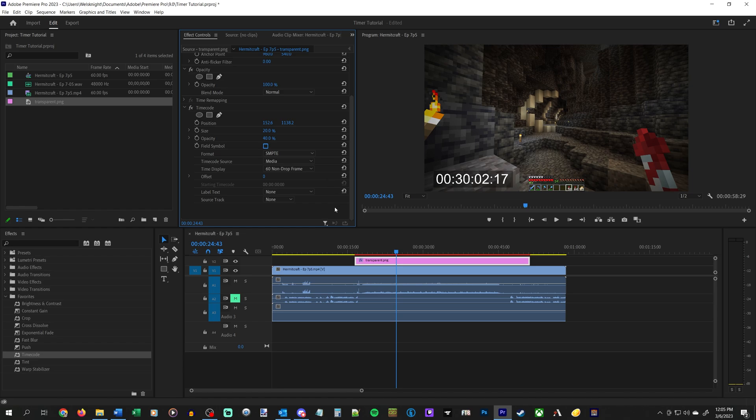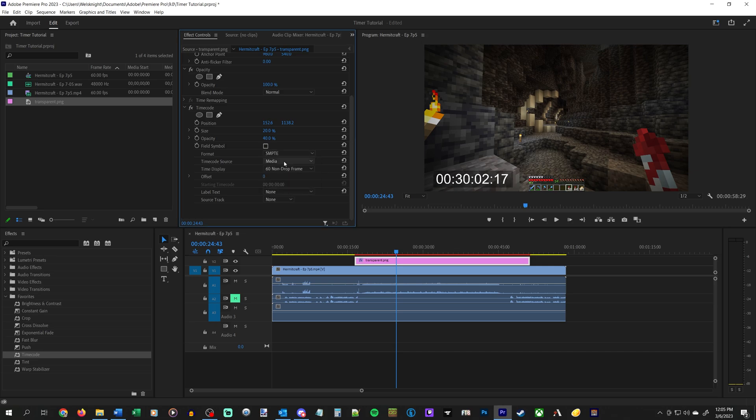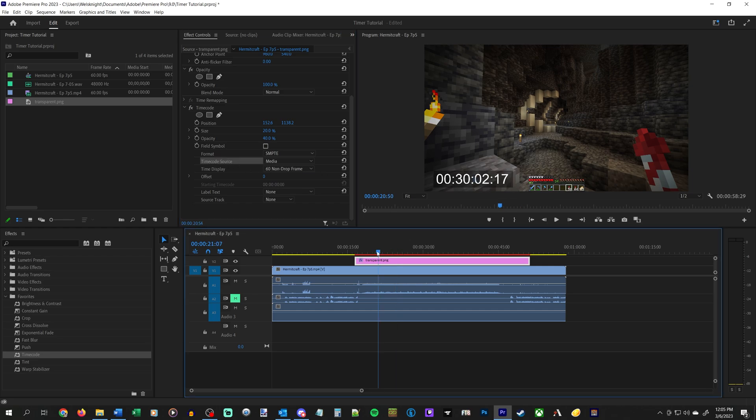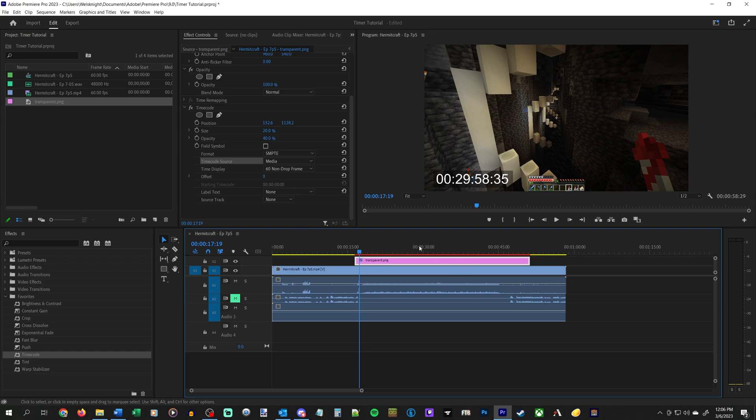So couple things. First of all, format. This is frames, feet and frames, we're not going to mess with this. We'll leave it on SMPTE. But timecode source, this is very important. So media just means where it would be in the overall clip, like in the entire video that you're creating. We don't want that.